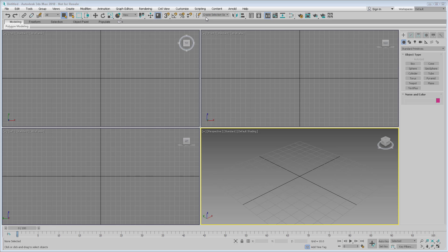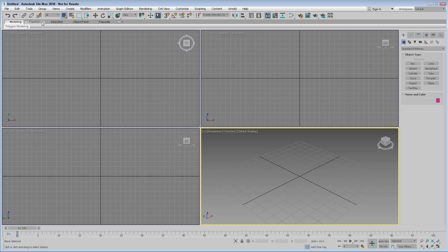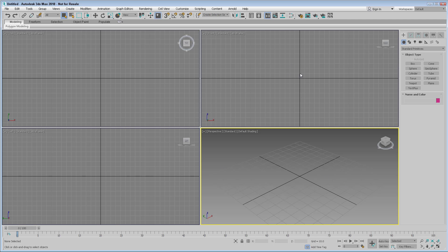For modeling, you've got this ribbon which you can access a lot of different specialized features. Then there are four main viewports here in the center of the interface. Over here on the right is the command panel, which has a lot of the creation and settings that you can access.